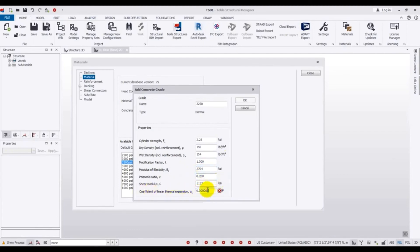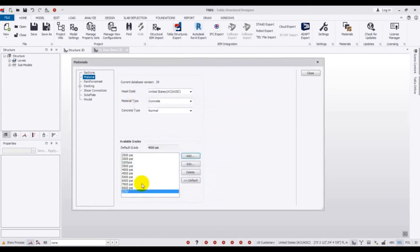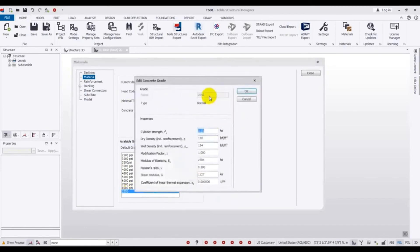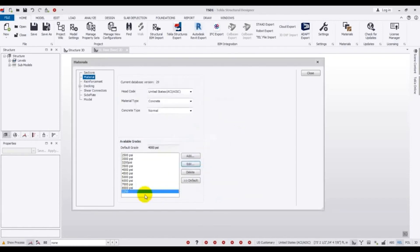So this is our material property. In this way you can add that, and then after that you have to press OK. If we press OK, just see here — it is done. So this is our 2250 psi concrete material grade — I mean psi concrete grade.